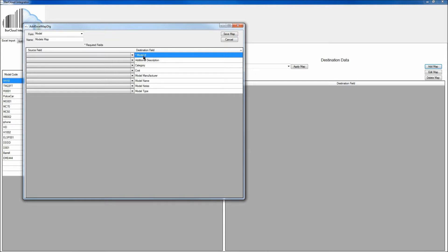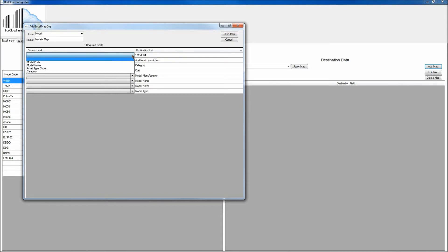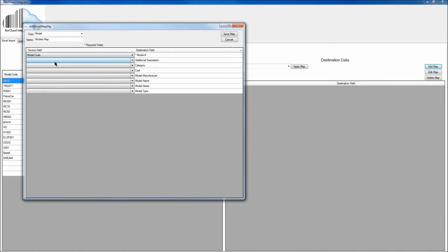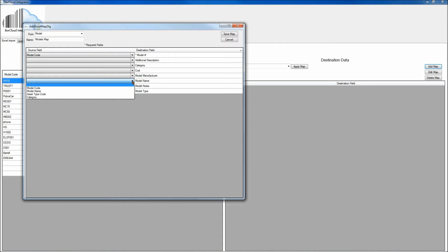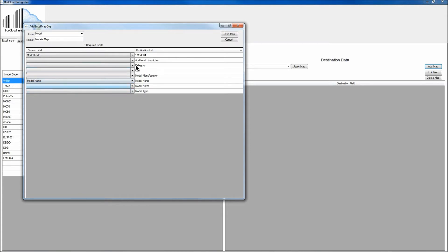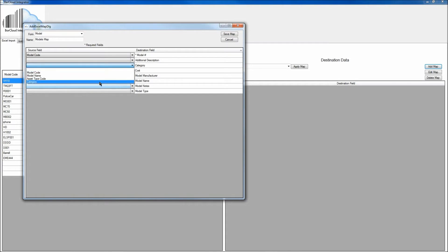So in this case, what we can do is map the model number, which is what's going to be in my BarCloud application, to the columns that are in the drop-down menu. In this case, the model number is going to map to my model code. The model name, below here, I'm going to map that to the model name. And then the categories, I'll also map to the categories that are listed here.